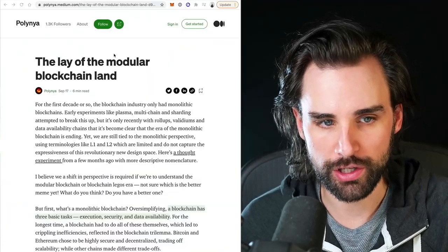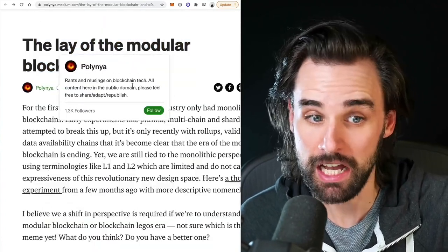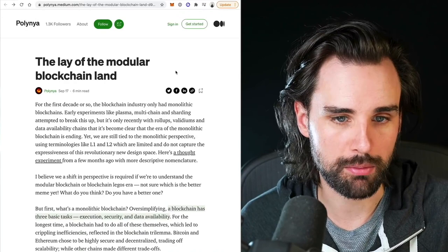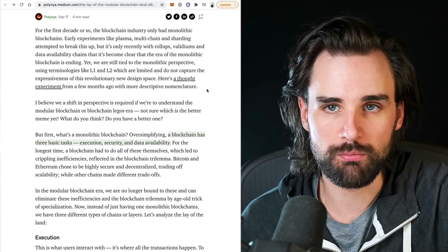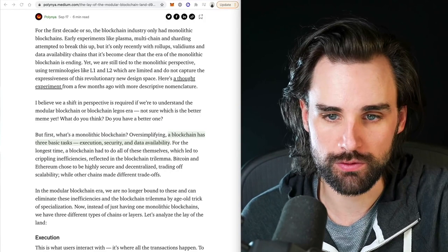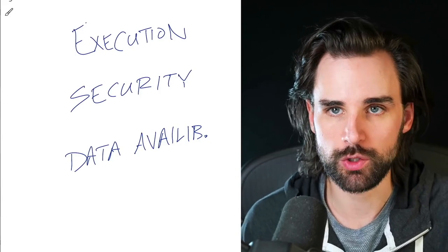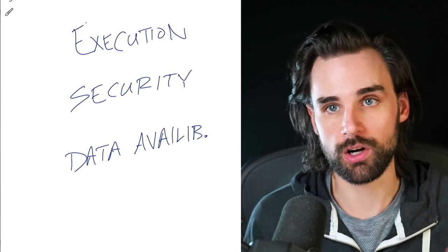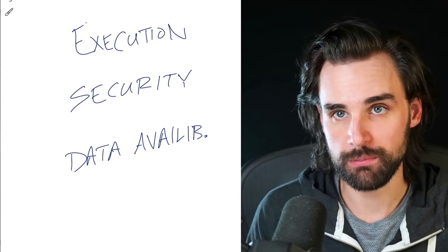I'm going to draw pretty heavily from an article called 'The Lay of the Modular Blockchain Land.' In essence, what is the future of modular blockchains? This is really the key to understanding how this technology scales to billions of users over the long term. Let's look at how that's different from how blockchains work right now. When using a blockchain to do basic tasks — like send cryptocurrency, use smart contracts, buy NFTs, do DeFi — this blockchain essentially has three different jobs: execution, security, and data availability. Execution is when you send cryptocurrency or buy an NFT — you're executing a transaction that the blockchain has to process.